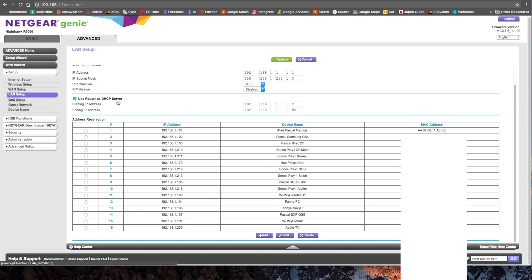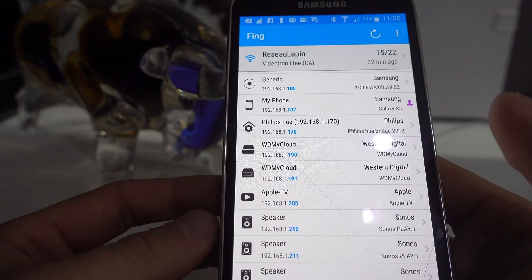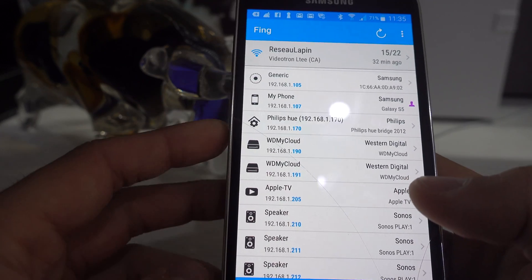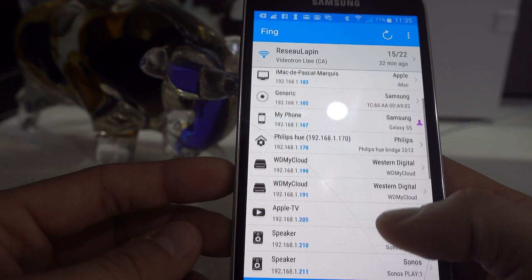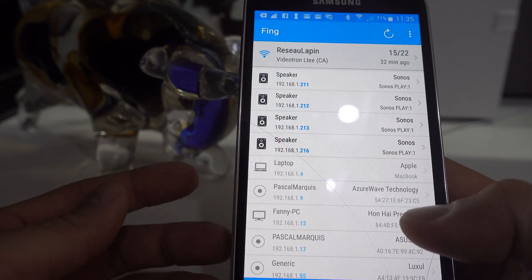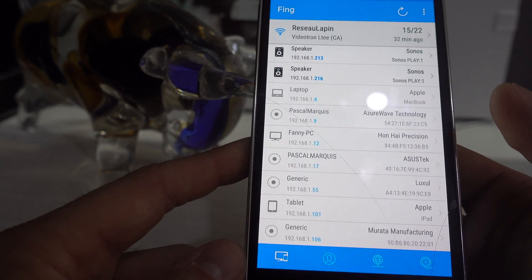So here we find our LAN Setup. What we see here is that our DHCP server range is between 2 and 99. That means that when a new device connects to your router, the router will give to that device an address between 2 and 99.